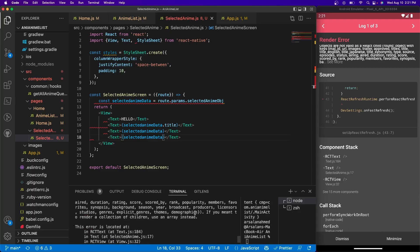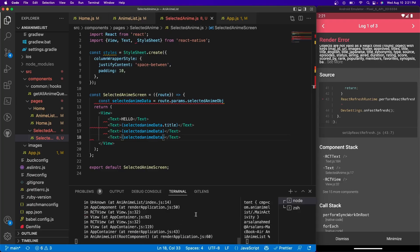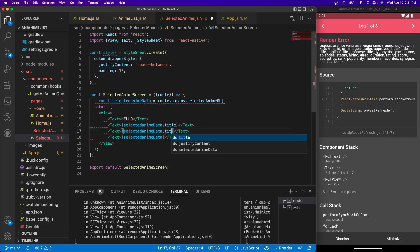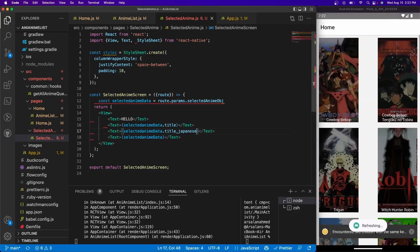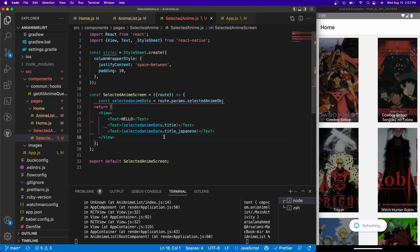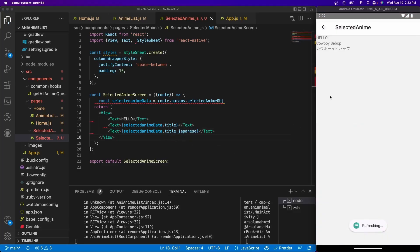Let's go with the Japanese title, why not. .title underscore japanese. And we'll get rid of the last one for now. Let's click Cowboy Bebop and we see that title right there, perfect.